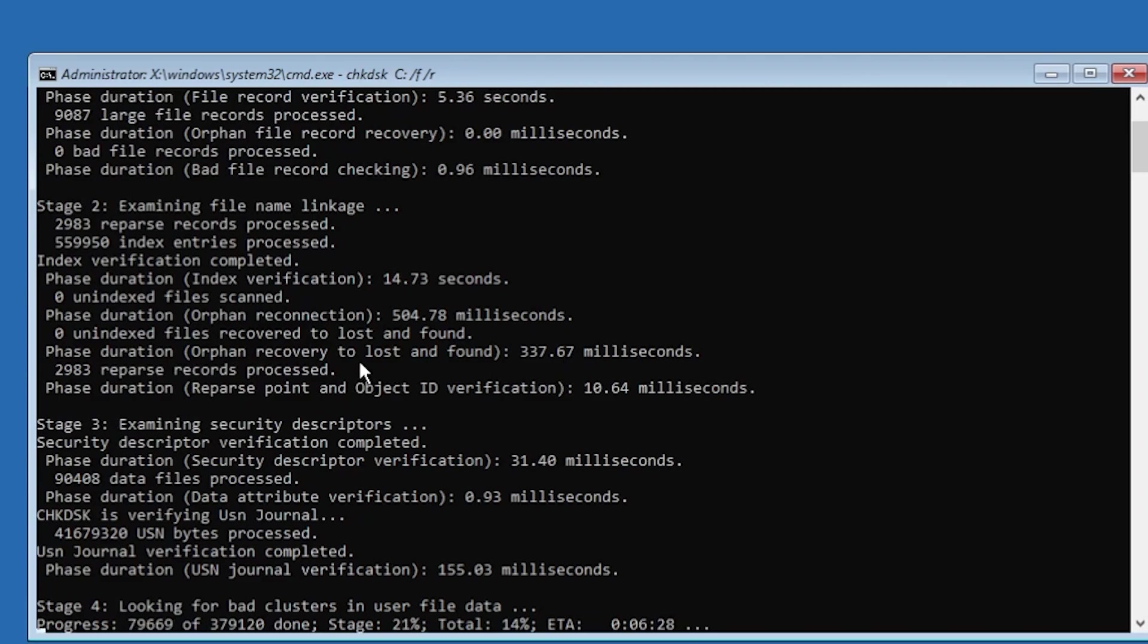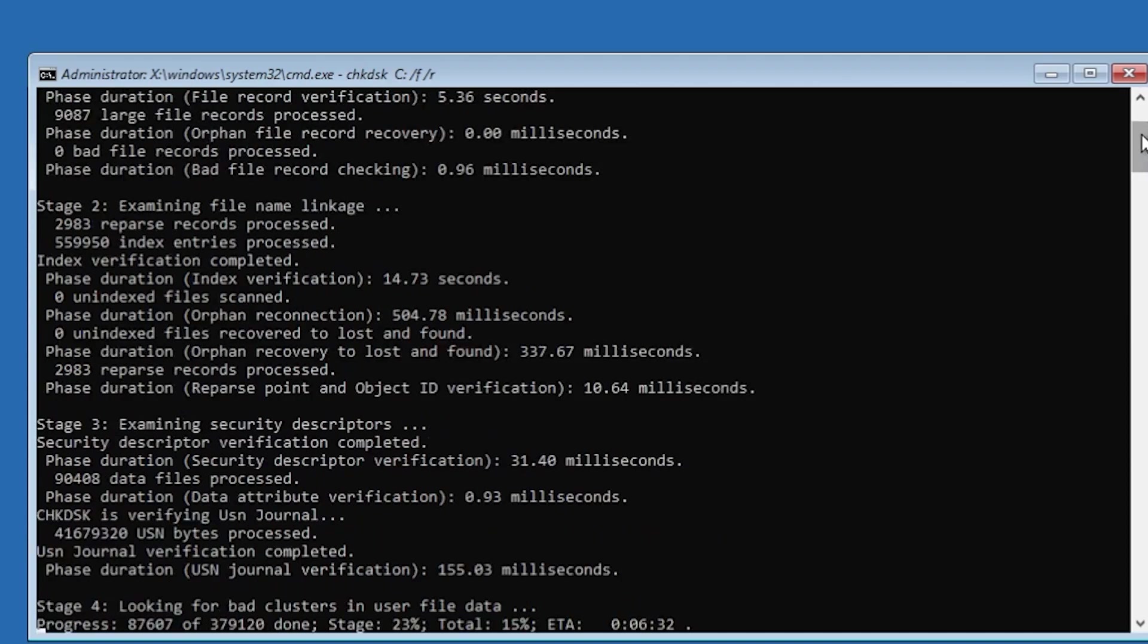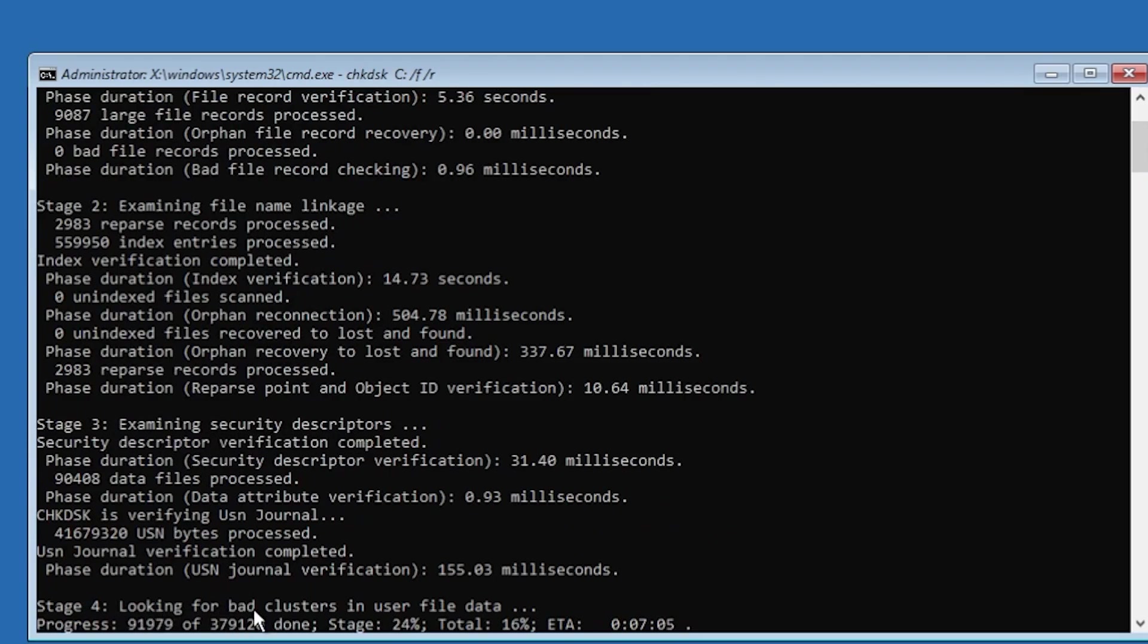So as you can see, what this command does: first of all in stage one it will examine basic file system structure, then examine the file name linkage, then examine the security descriptors, and then look for bad clusters in the user file data.